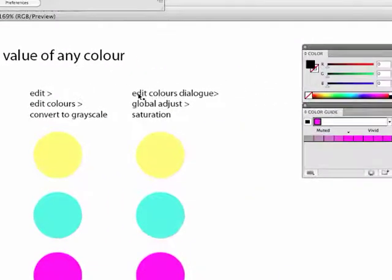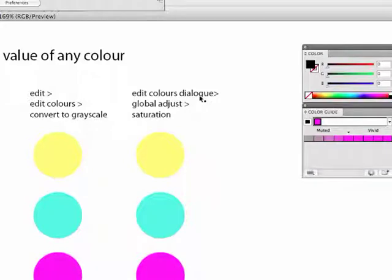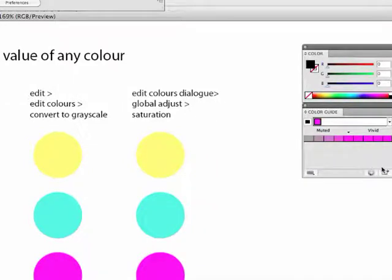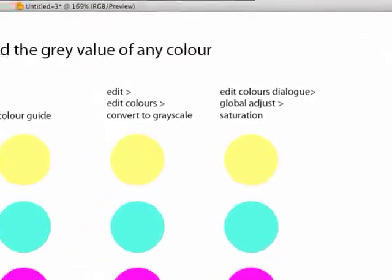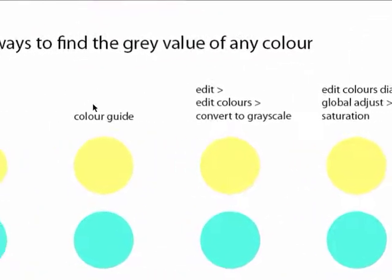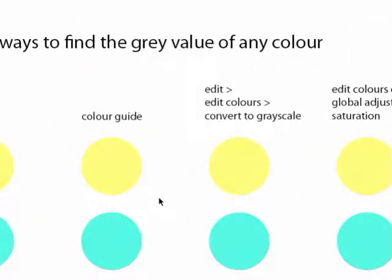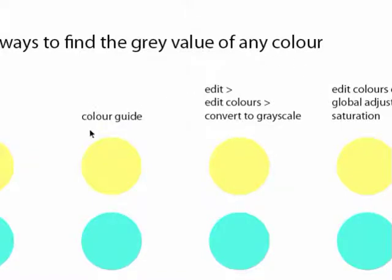And then using the edit colours dialog box, which you can access by clicking on this colour wheel over here. So I'll go through each of those individually. Perhaps the most time consuming one is this one on the right. This one will be most time efficient. And this one is also time efficient, but it has interesting other options that I think you should know about.